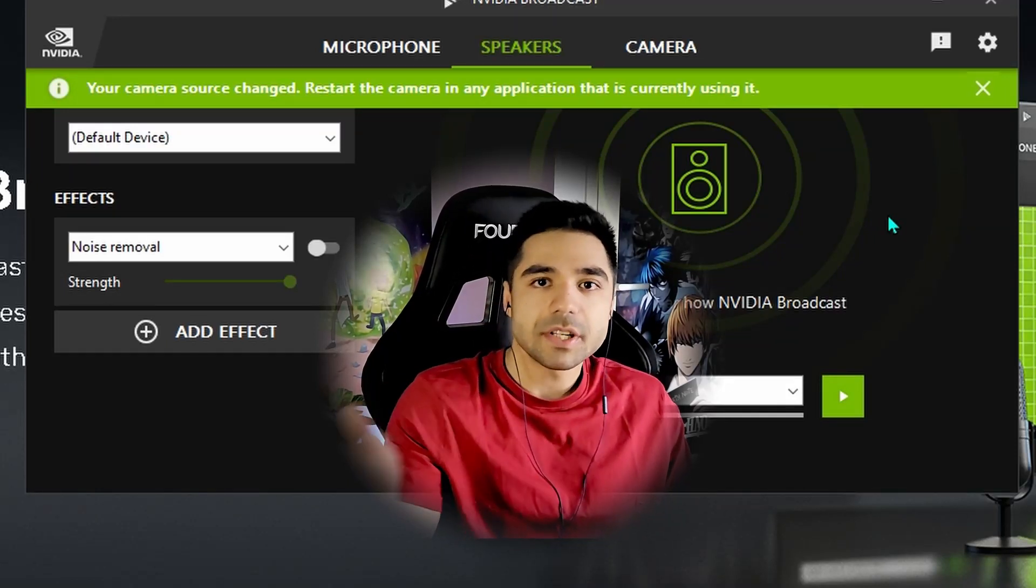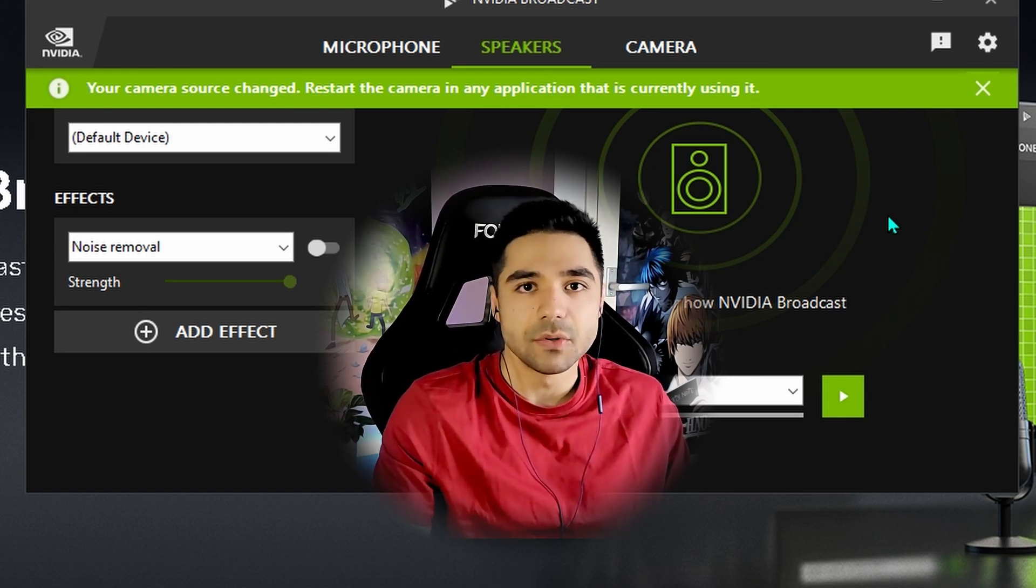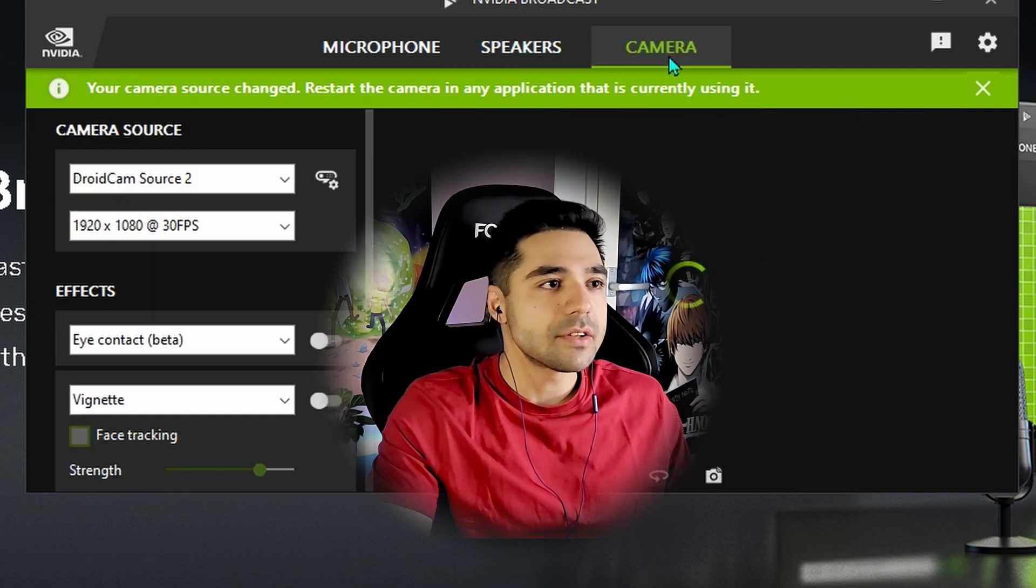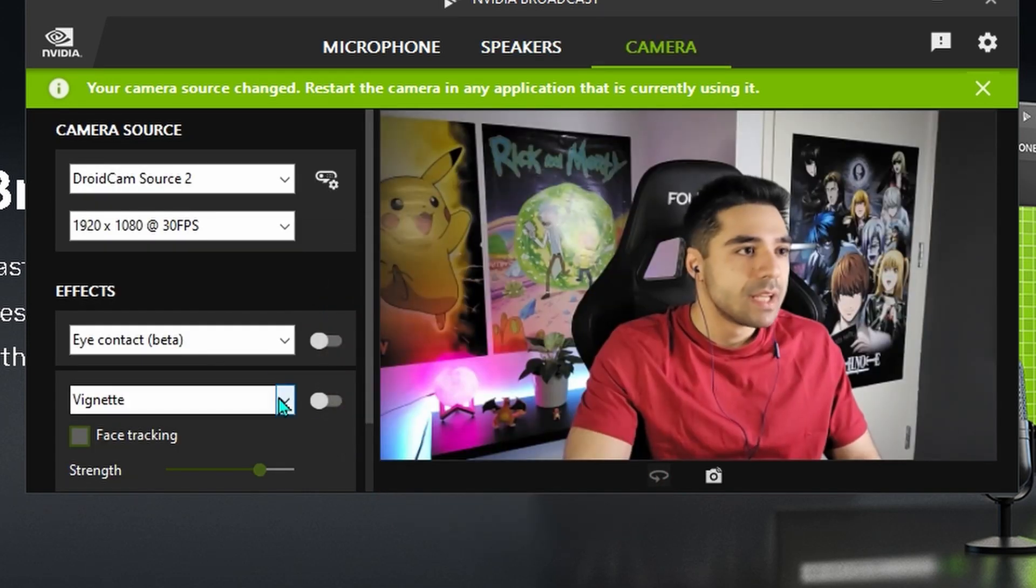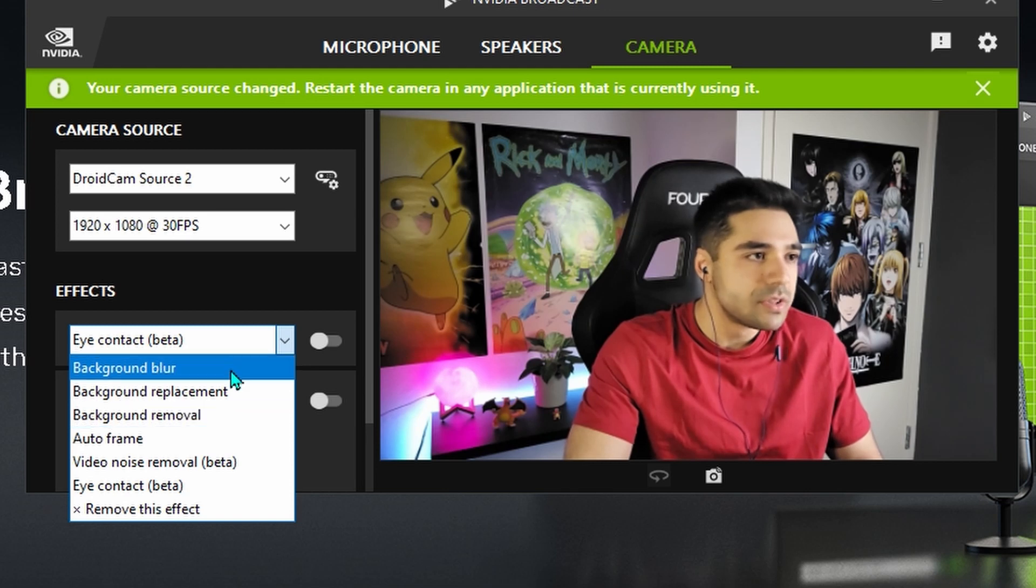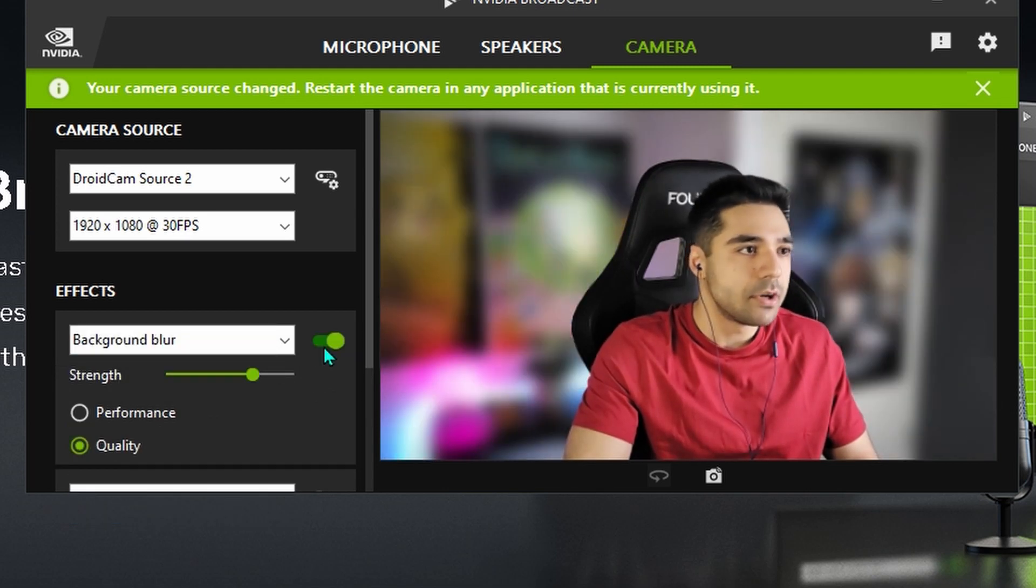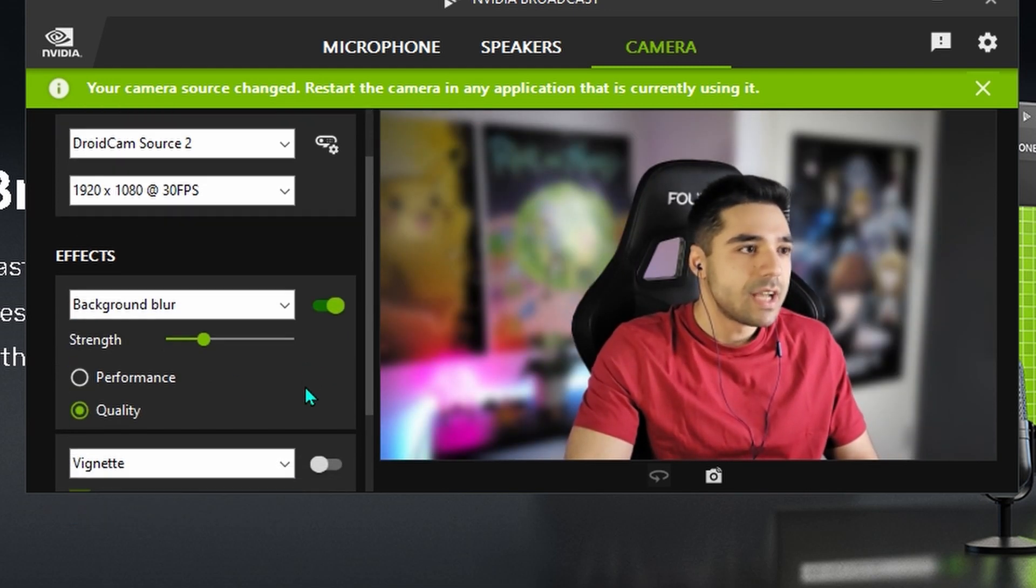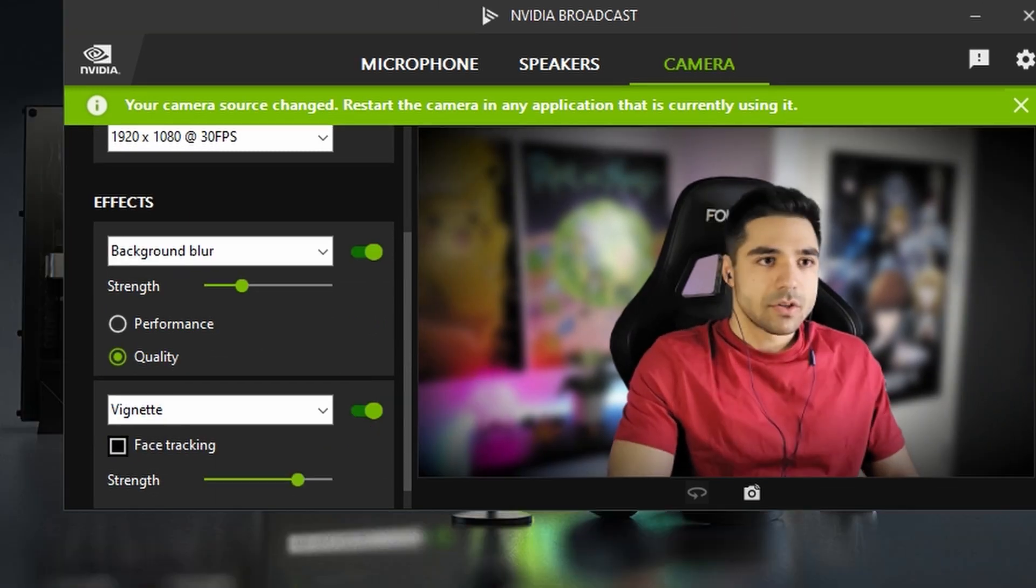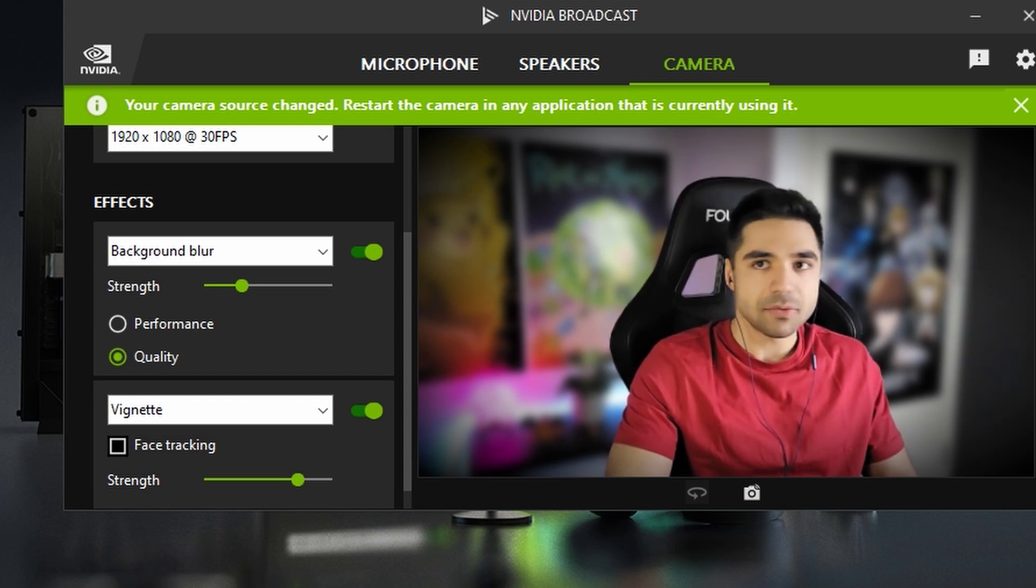And finally I want to show you guys how you can use this with actual recording software. For example I'm using OBS. So I'm going to show you guys how it works with OBS. So let's go to the camera back again. And let's say that I'm using two things. I'm using background blur. And I'm using vignette.